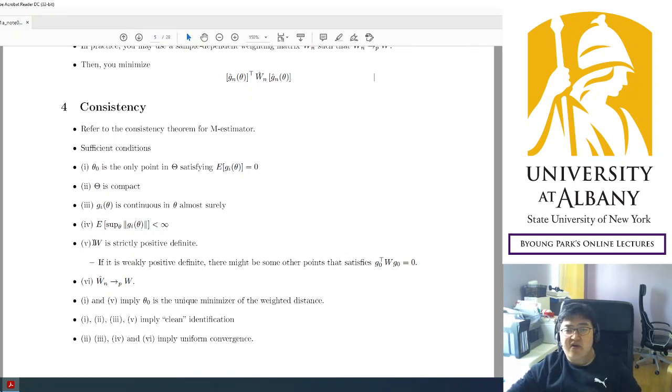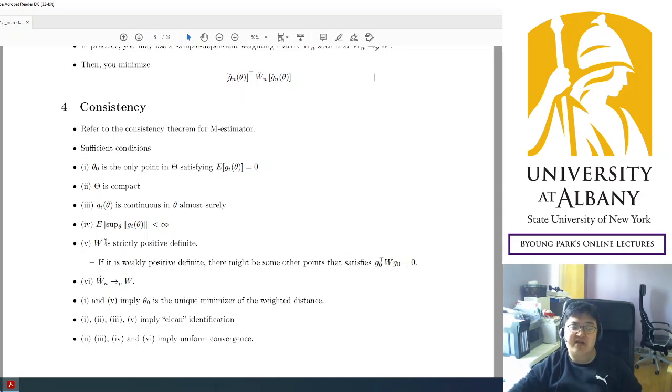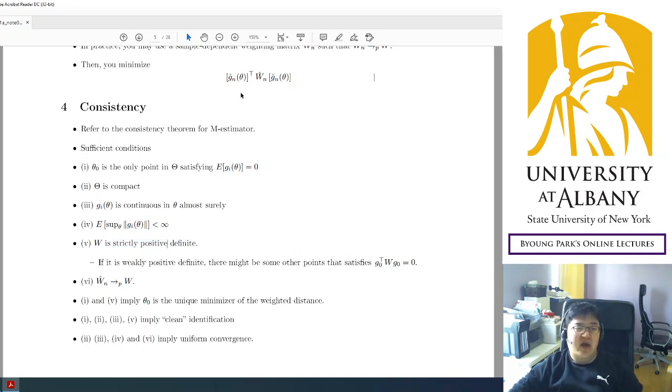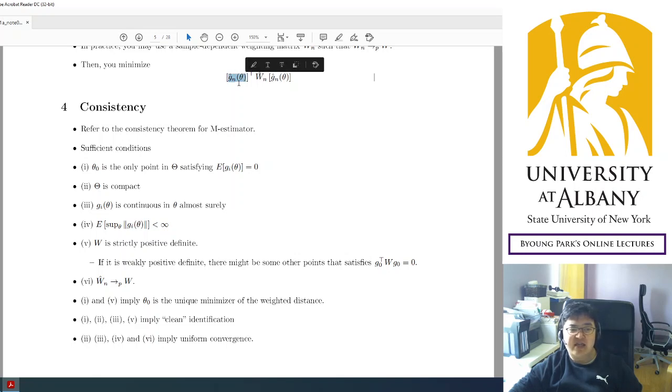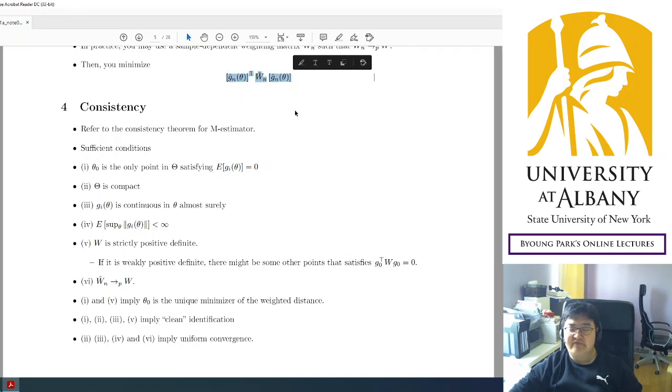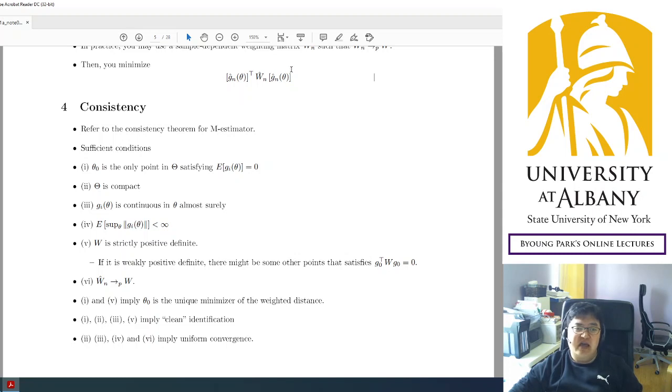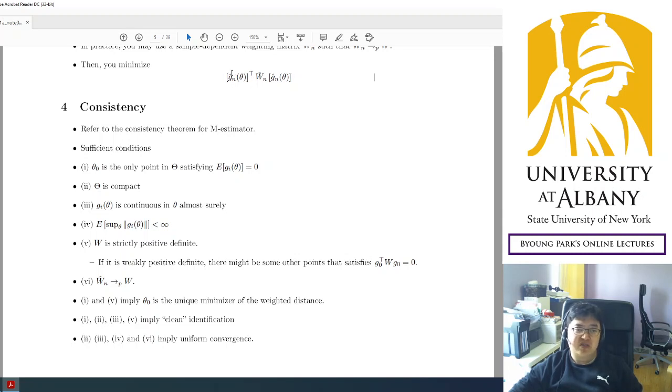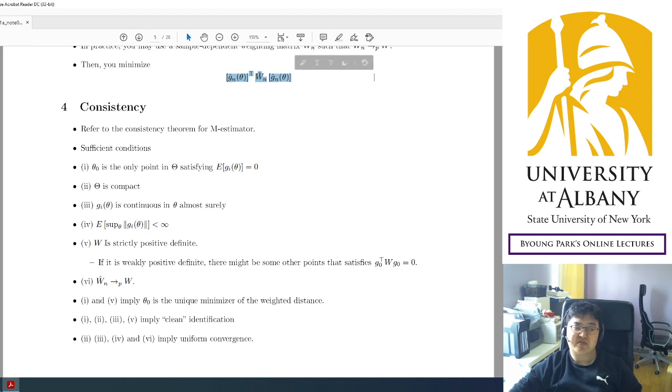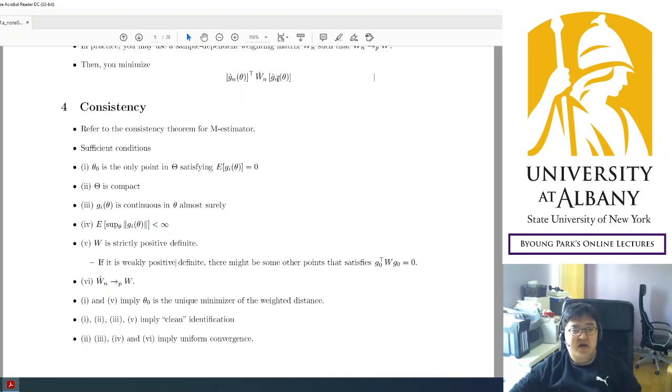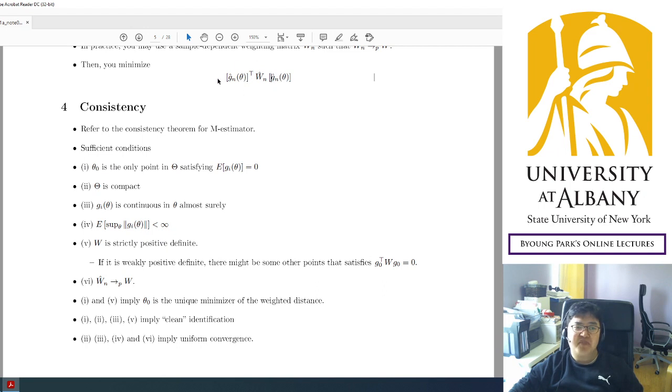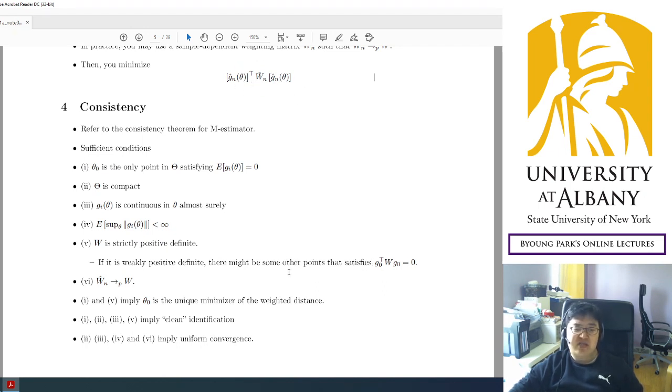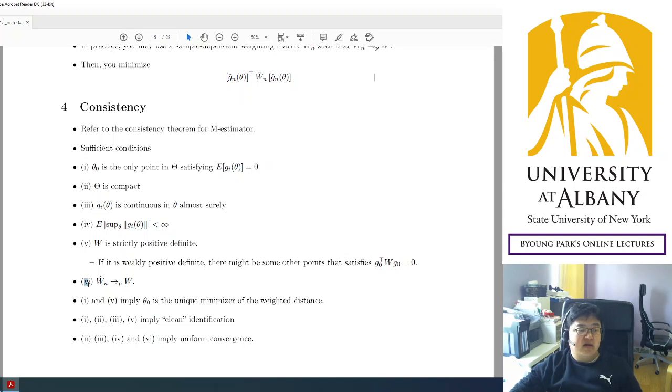The assumptions required for the weight is that first, the weighting matrix must be strictly positive definite. So strict positive definite means that no matter what the value of G hat is, this function will be always positive, especially strictly positive as long as the moment is not zero. So zero is the only way to make it equal to zero under this assumption. If it was weakly positive definite, even if G is not zero, this criterion function can be zero. That breaks down the uniqueness of the solution, uniqueness of the minimizer.